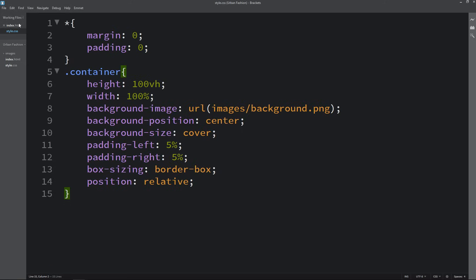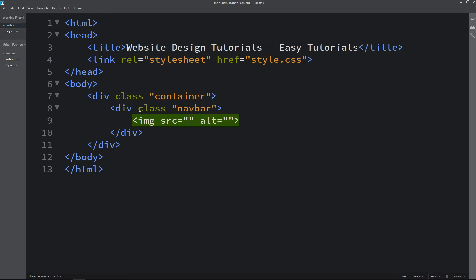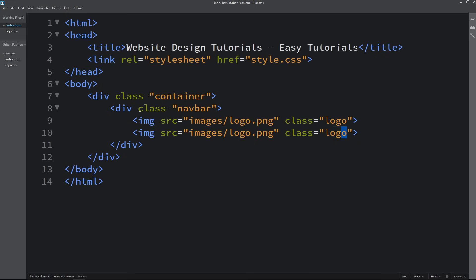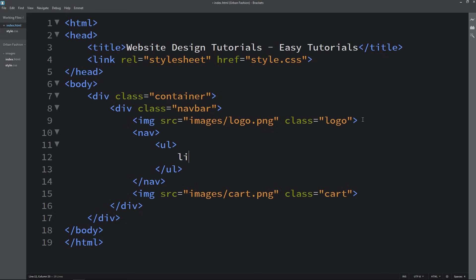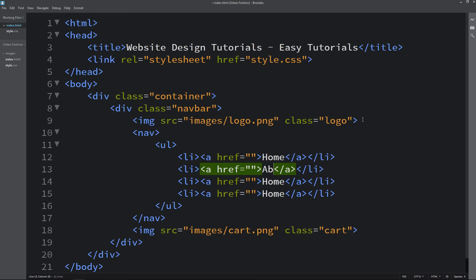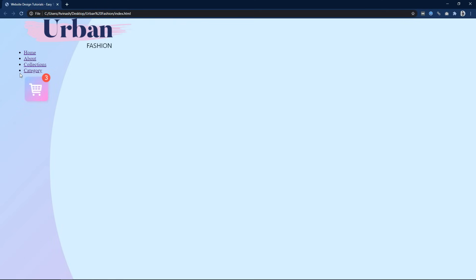Now in the HTML file we will create a div with the class name navbar. Inside this navbar, we first add a logo using an img tag with the file path and class name logo. We duplicate it and change the class to cart for the shopping cart icon. Between these images we add a nav tag containing ul and li elements with anchor tags. The link texts are Home, About, Collections, and Category. After refreshing the web page, you can see the navbar elements appearing.